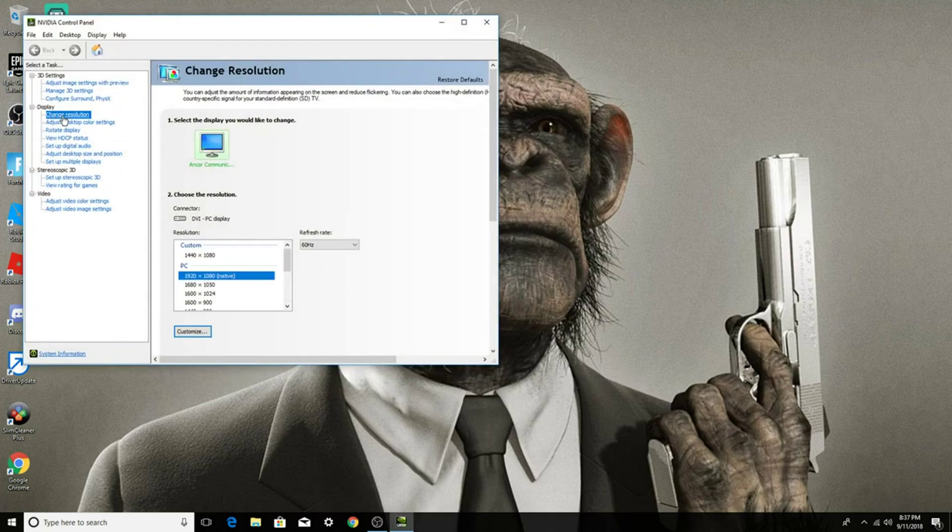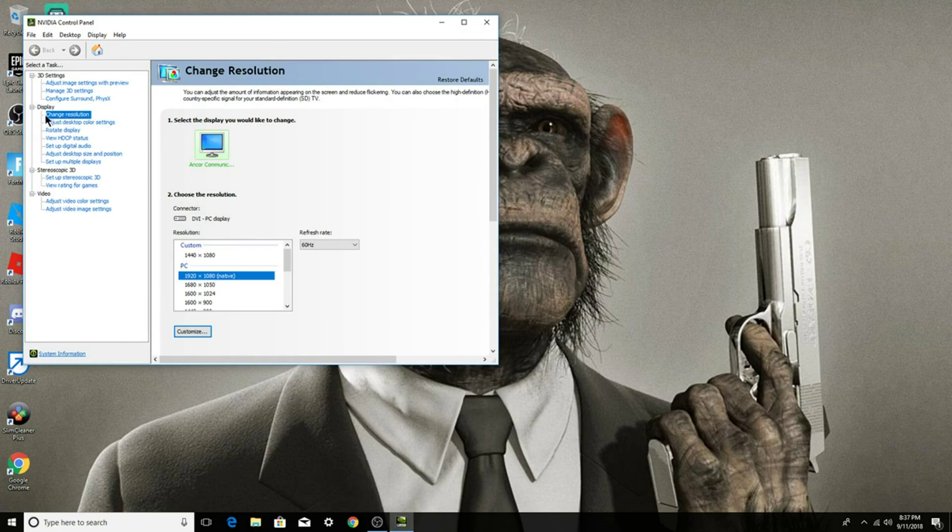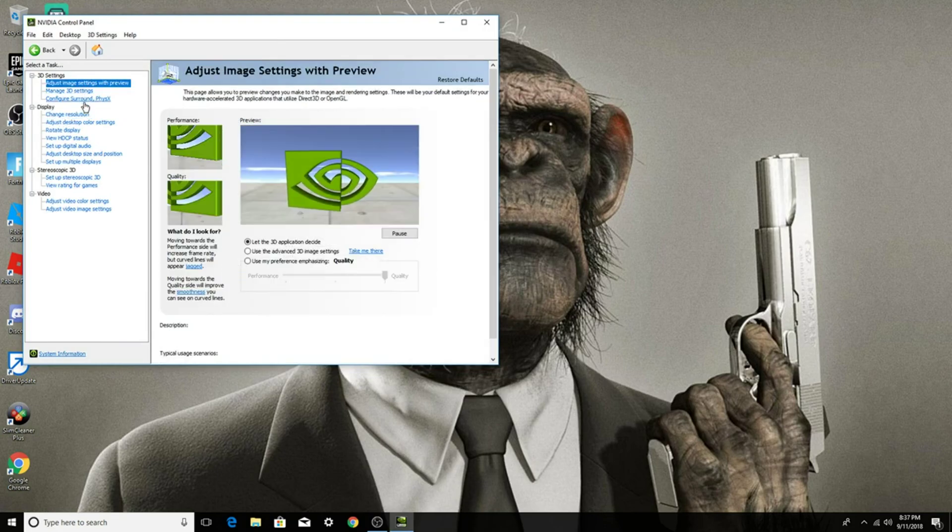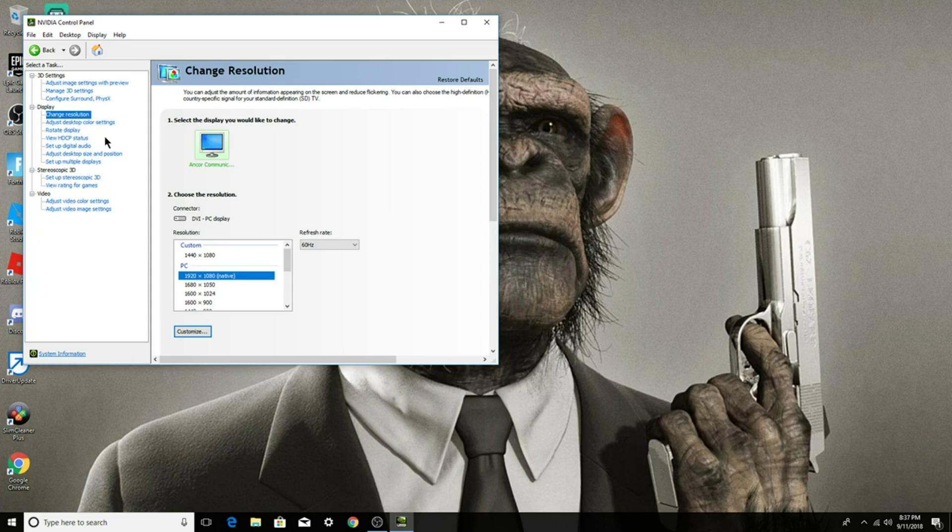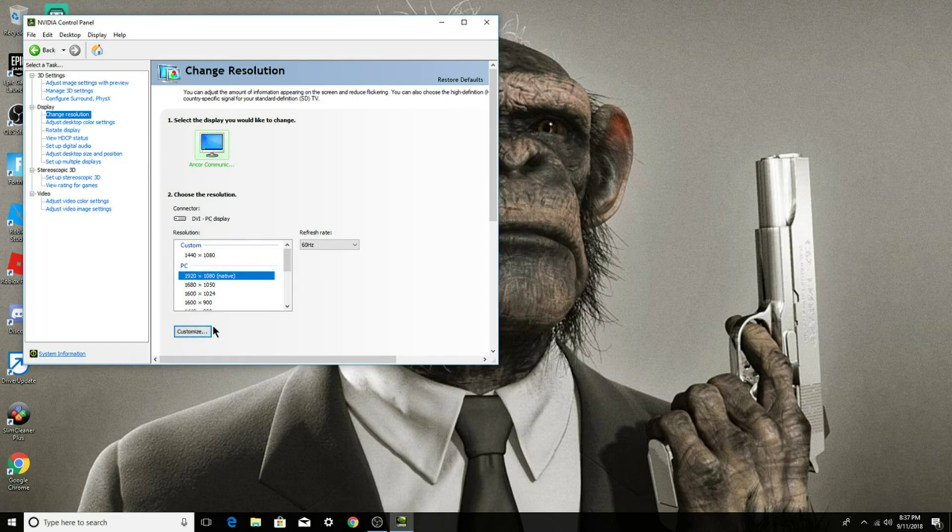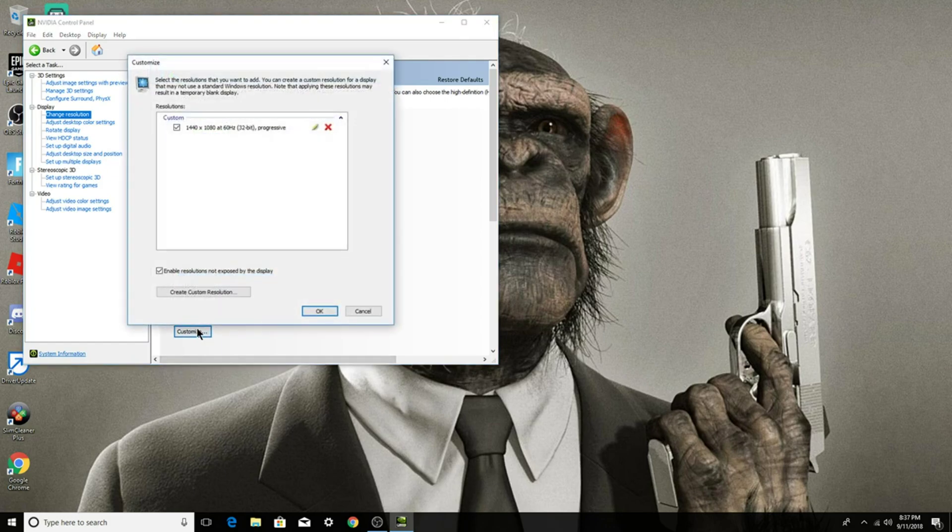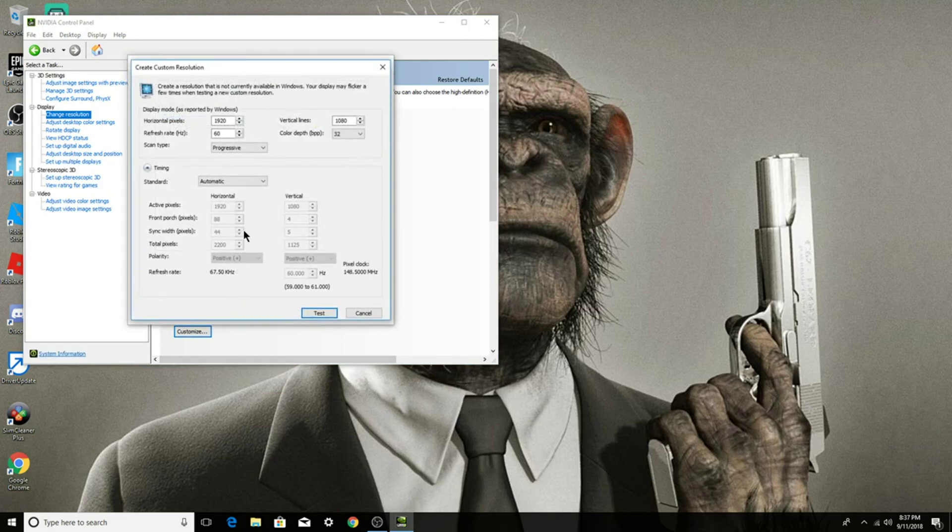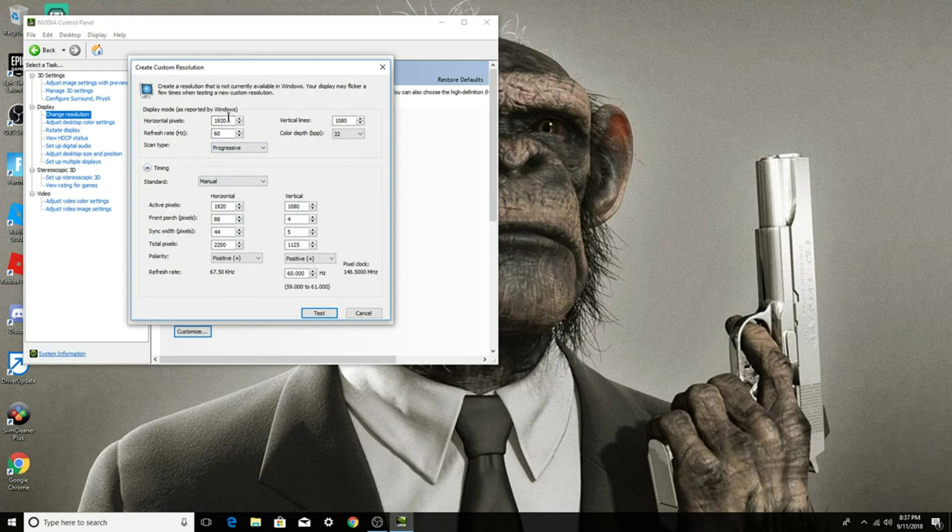...it'll come up in here and then display. I think you'll guys start in here and then go to display and change resolution. What you guys want to do is make a custom one, like see I already have one here but what you want to do is press customize, create a custom resolution. Then what you want to do, you want to do manual. What you want to do here is select your desired resolution, 1440 by 1080.